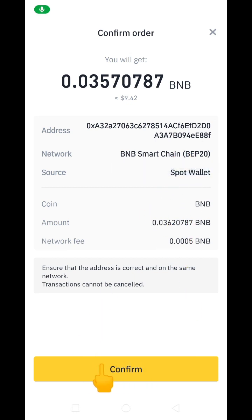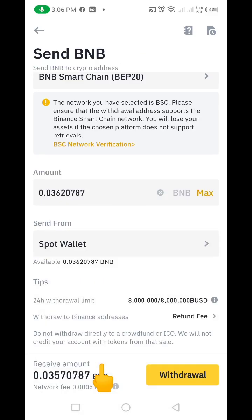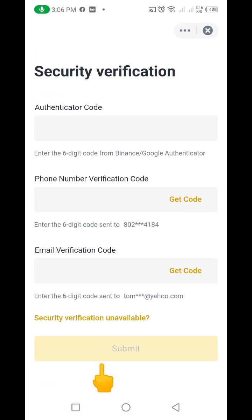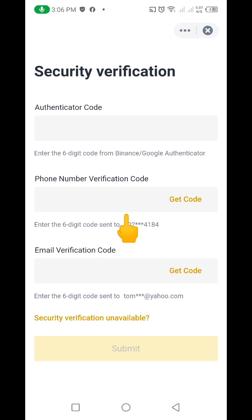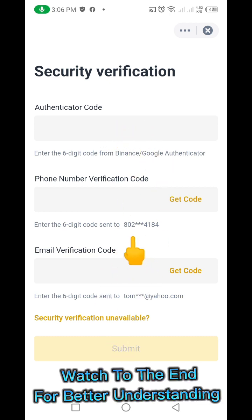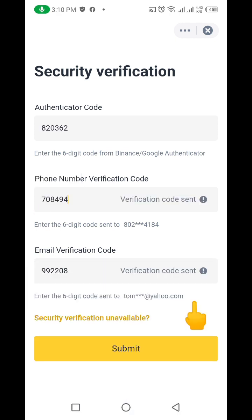After clicking Confirm, it loads and brings you to a security verification interface. These are my security features — you cannot send crypto out of a Binance account without fulfilling all of them. I need to enter a code from my email, a code from my phone number, and a code from my Google Authenticator. Once you've entered all the codes, click Submit.